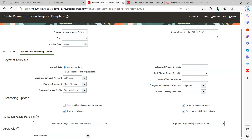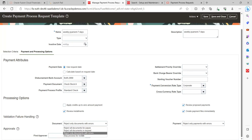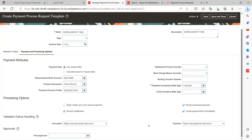Under Validation Failure Handling, you define how to handle validation failures — for example, stop only documents with errors and move forward with the rest. If you are using approvals, you can enable that here or leave it blank. Since I have all the required information filled in, let me save this template.